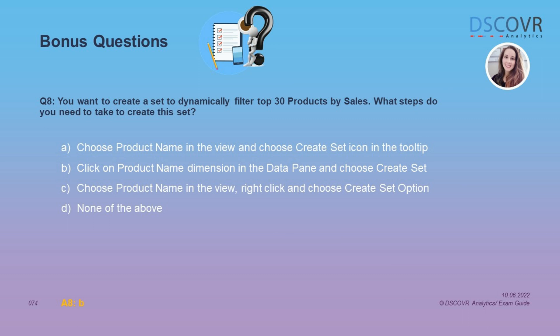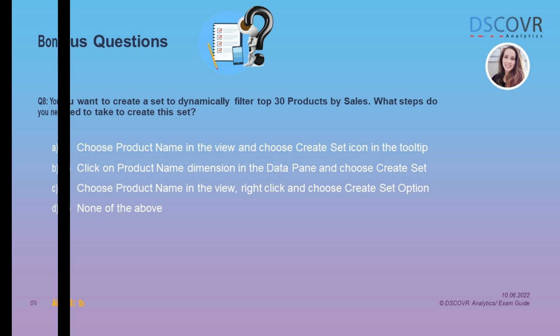For question number 8, let's say you want to create a set to dynamically filter the top 30 products by sales. The answer is B. You're going to click on the product name dimension in the data pane and choose create set.